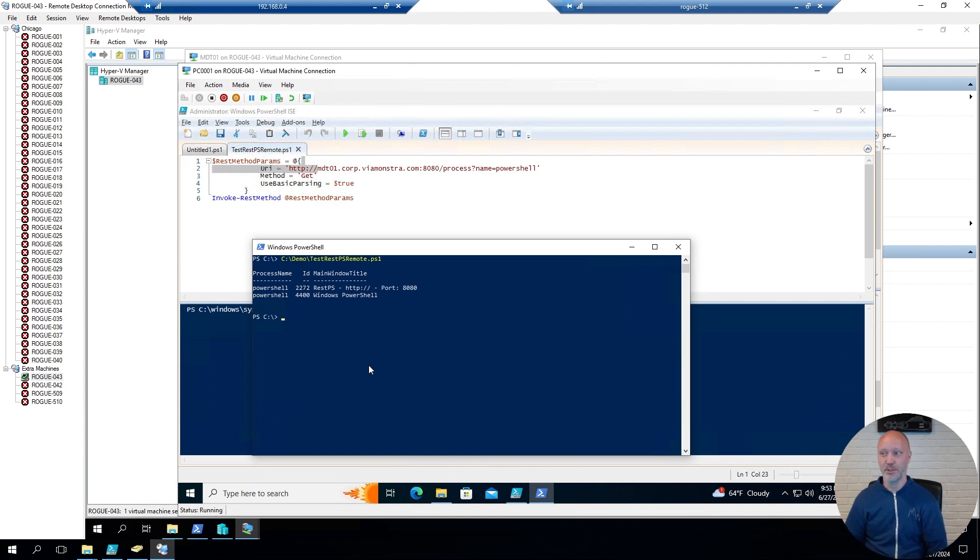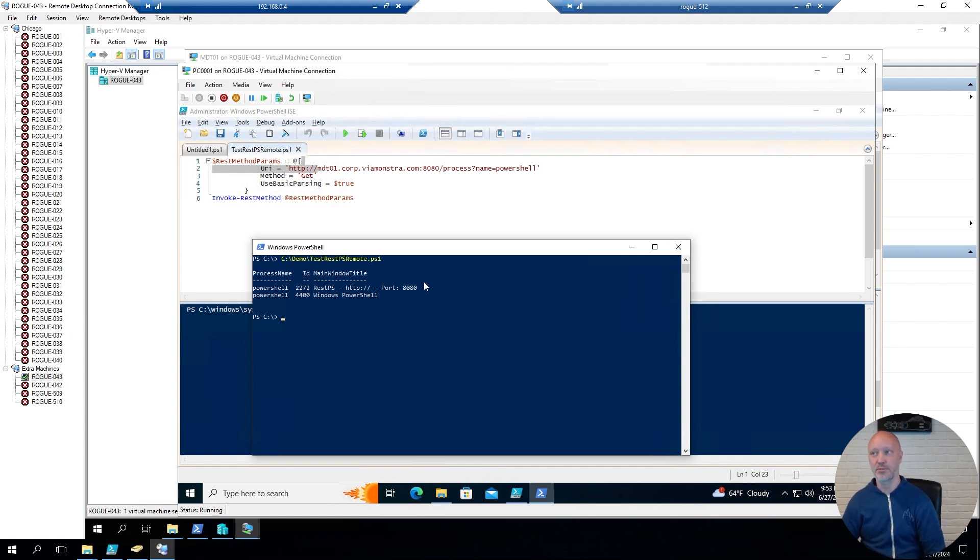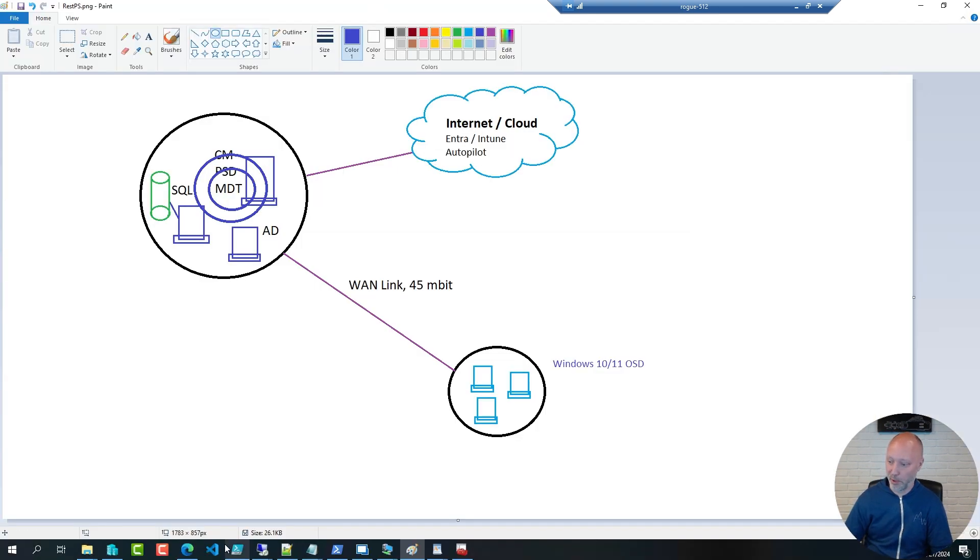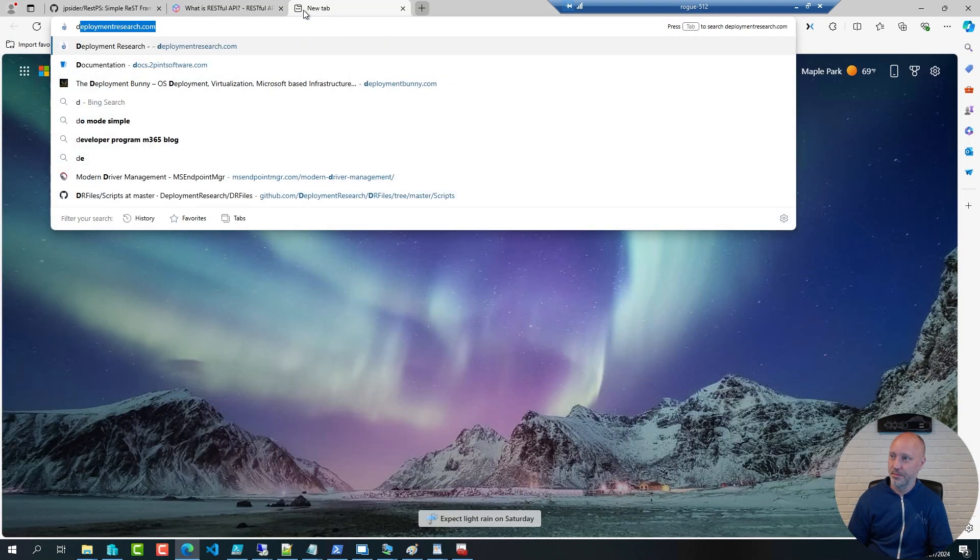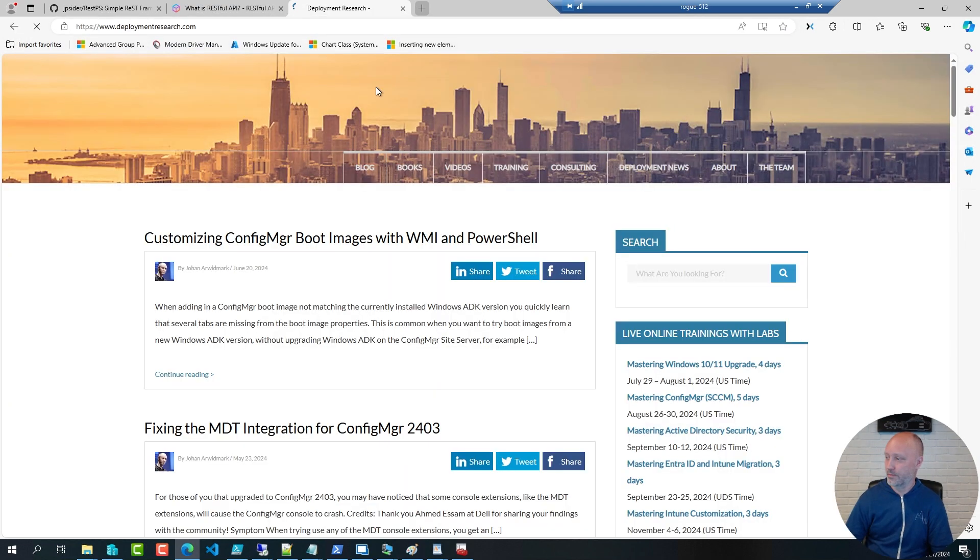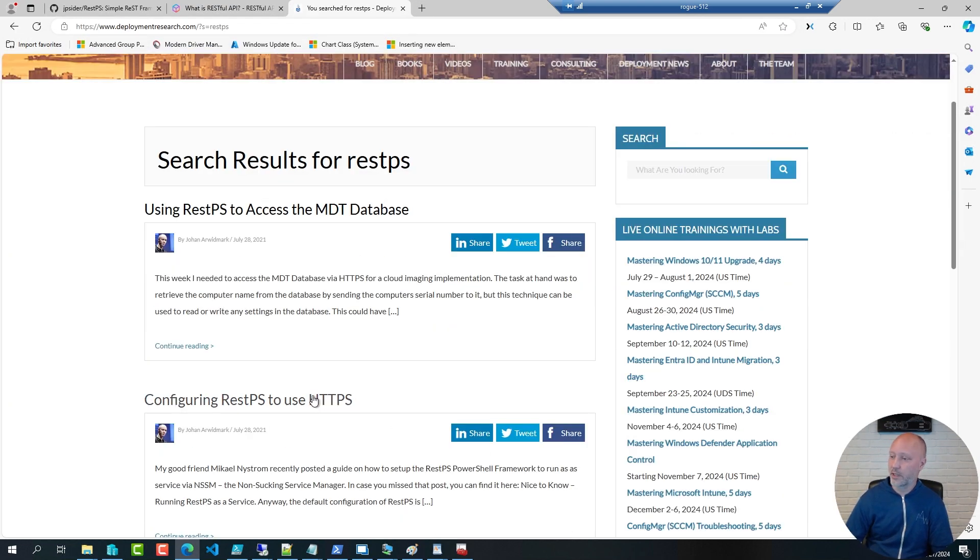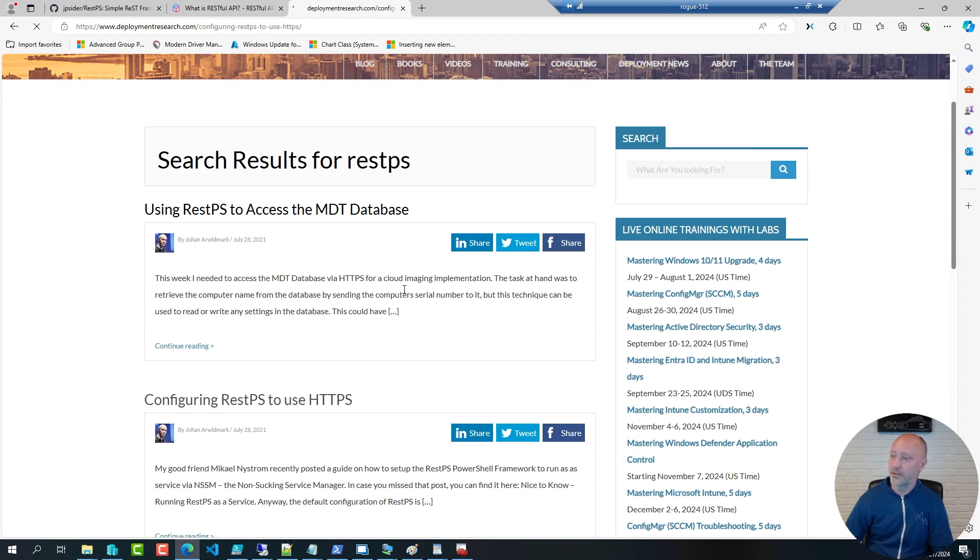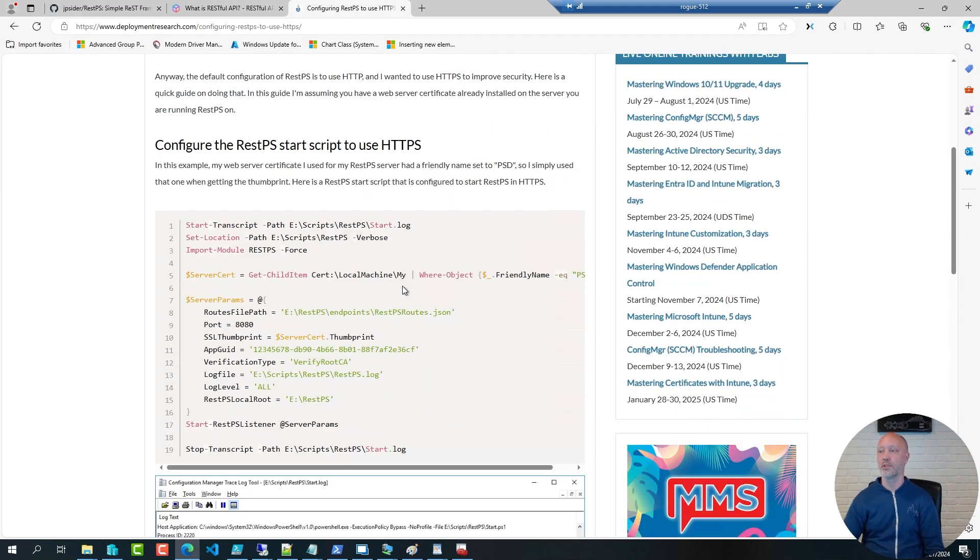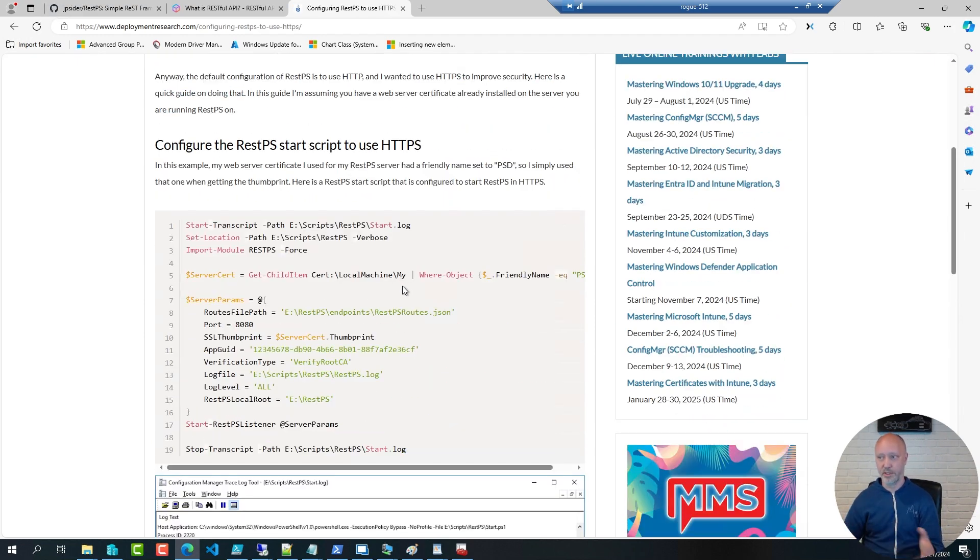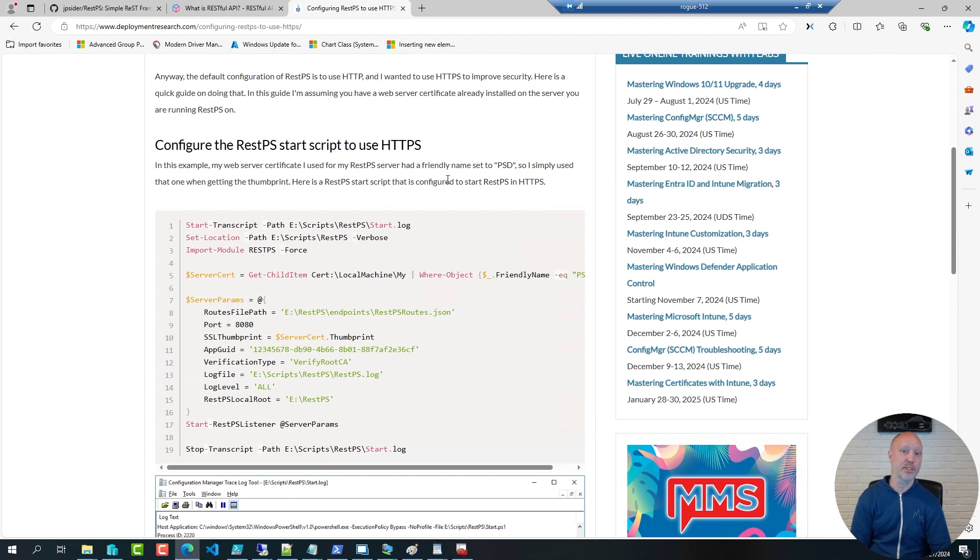Now, you can make it much more advanced than this. For example, the default setup is to use HTTP. What if you wanted to use HTTPS? Super simple. Over here on my blog, deployment research, if you search for REST PS, here I have a little guide, on how to put together a script, for launching the REST PS, using HTTPS, rather than HTTP. Assuming you do have a service certificate, that you can use. That can either be a full-blown PKI, or it could be a self-signed certificate, that you create.